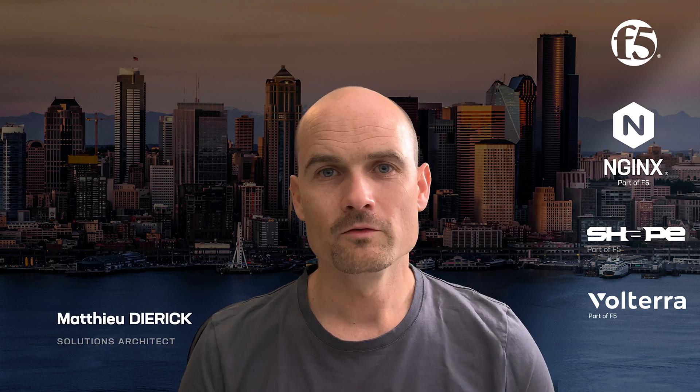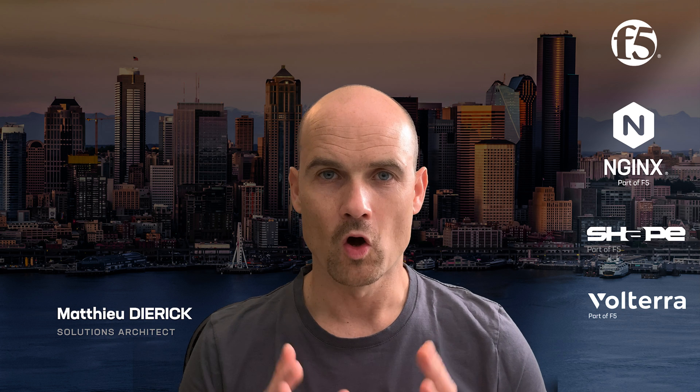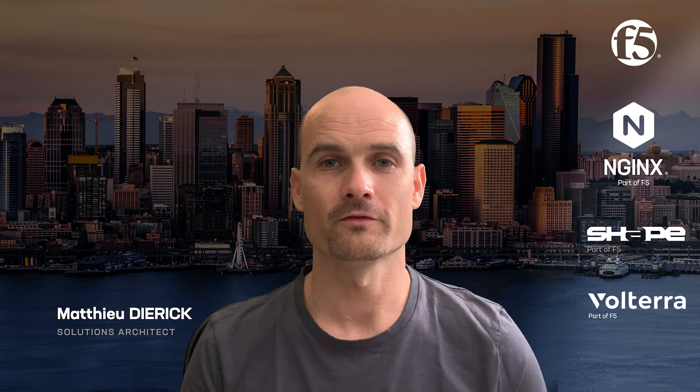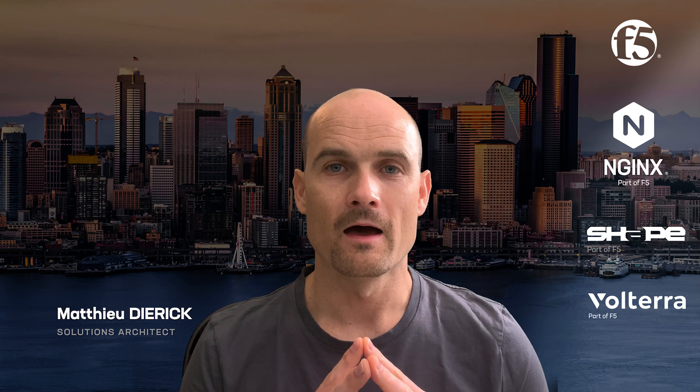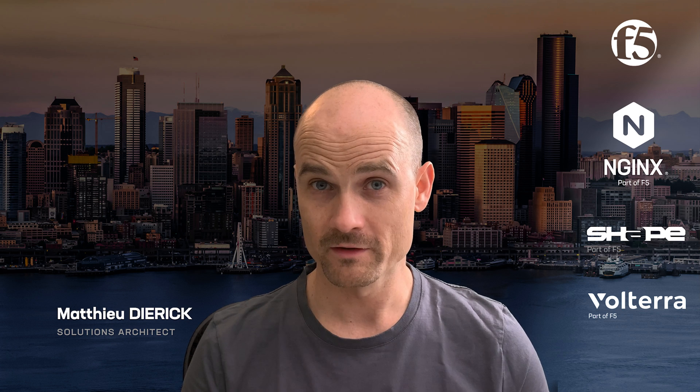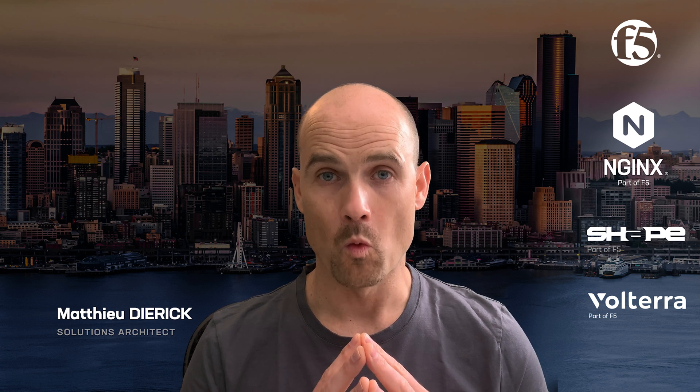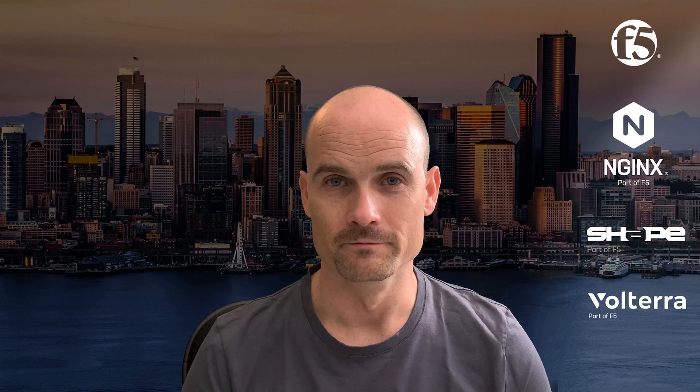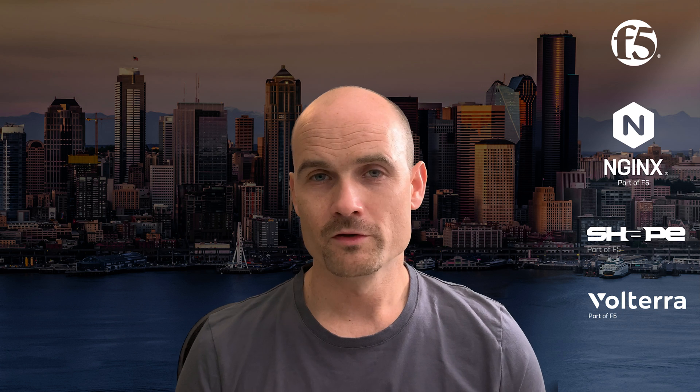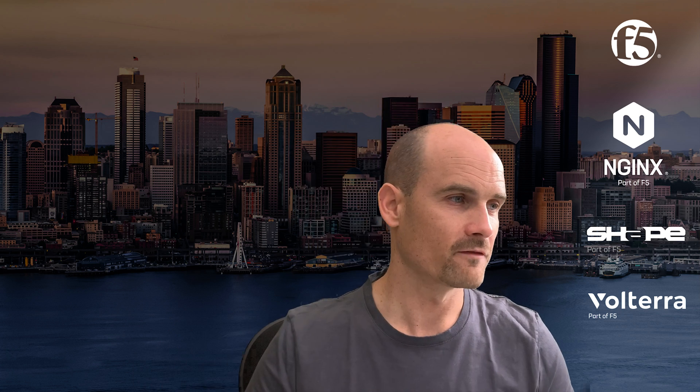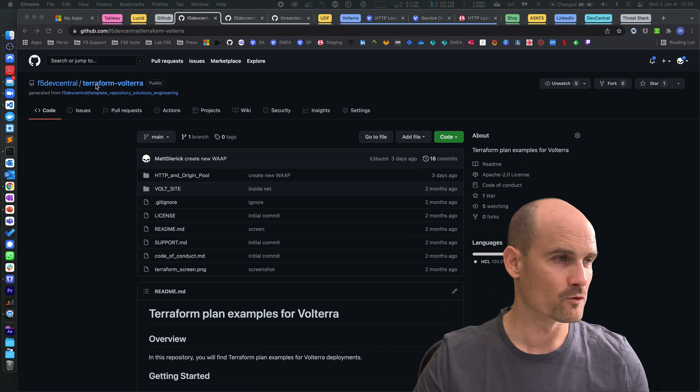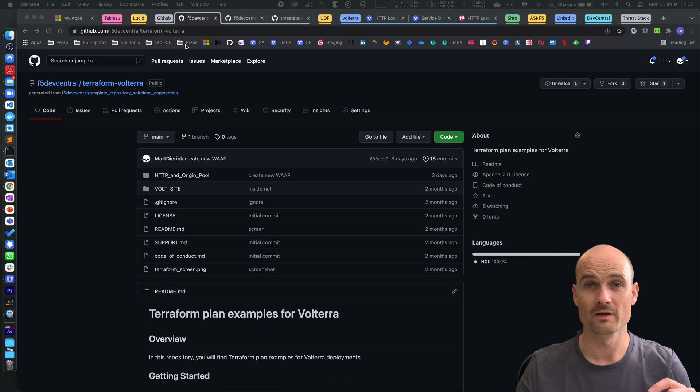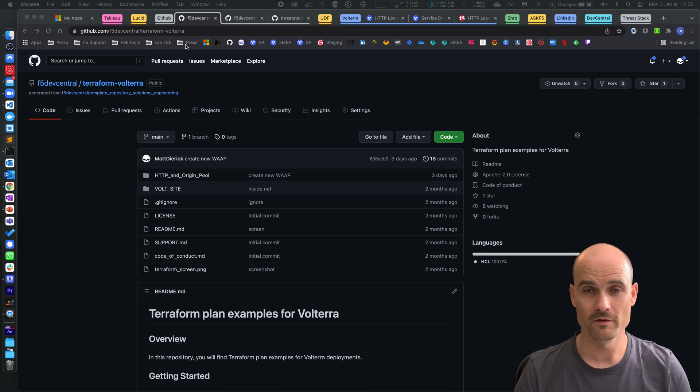In this video I will demonstrate how to deploy your first load balancer in Volterra with a WAP policy, but not through the user interface, but through Terraform. So first of all what you need, you just need access to GitHub. You can find the GitHub repo here, I put the GitHub link in the description of the video.